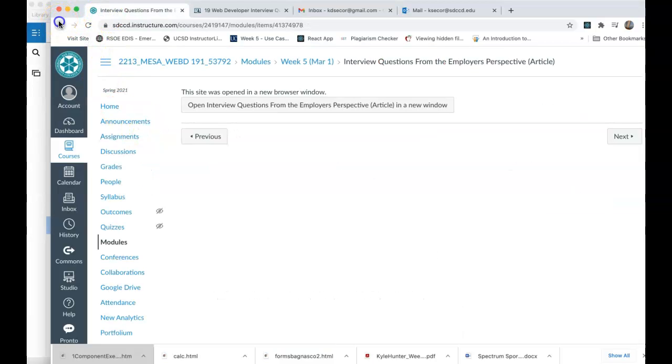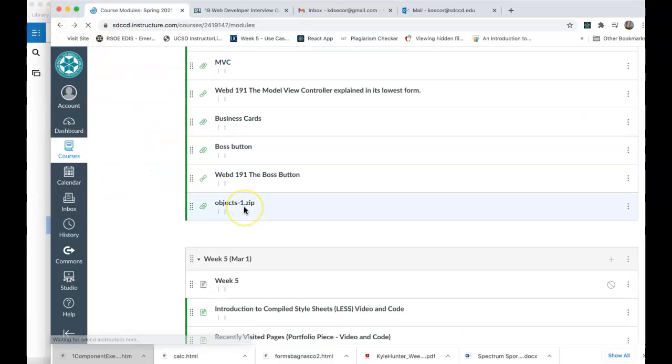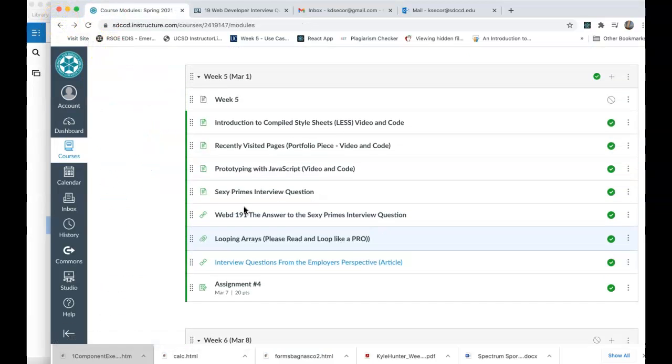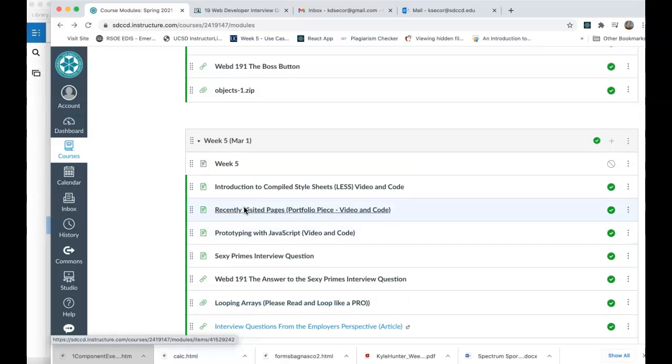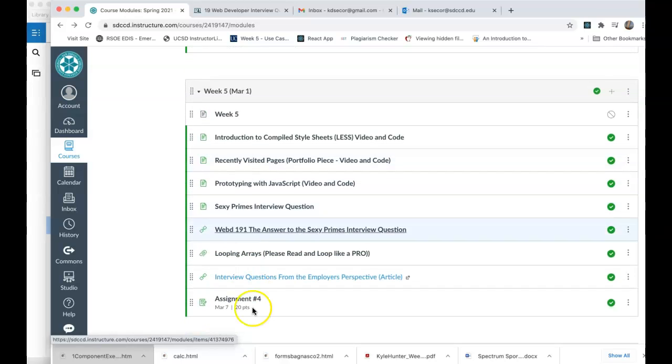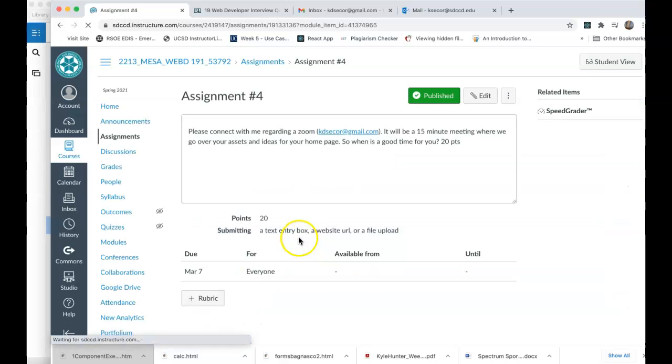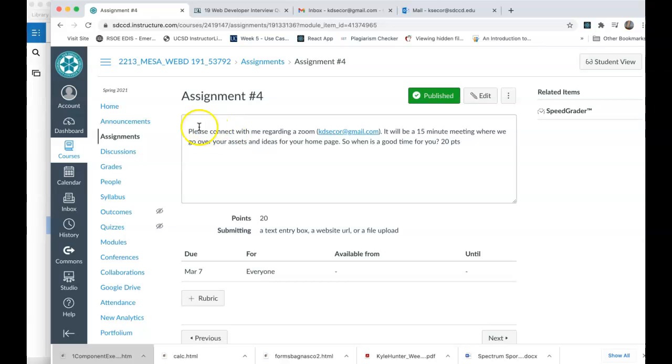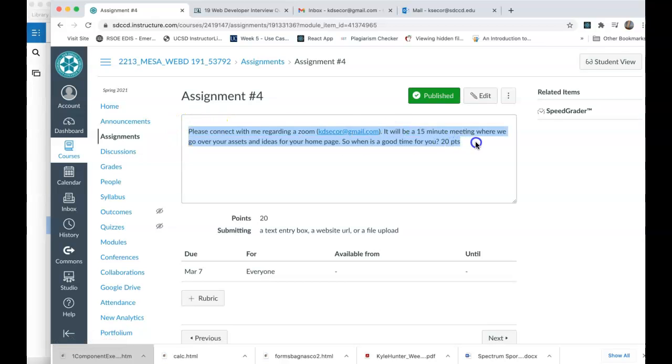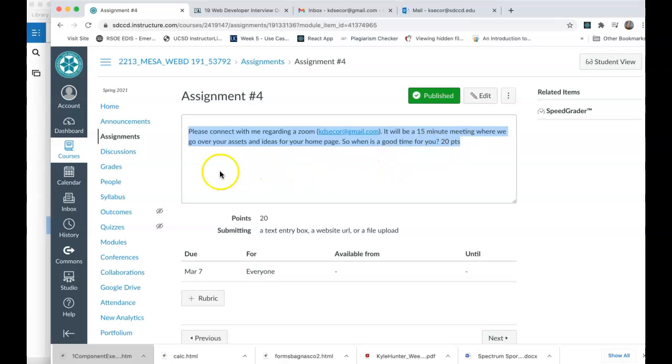And that's about it. My homework assignment this week is going to be a little bit odd. What I'm asking you to do is, since you've just finished giving me your assets, if you can connect with me regarding a zoom meeting, about 15 minutes, we can go over your assets together and ideas for your homepage. And if you just meet with me this week, I will give you 20 points. So please connect with me at a time for your leisure. Just hit me up via Gmail and I will respond and I will make an appointment with you. And that is week five.